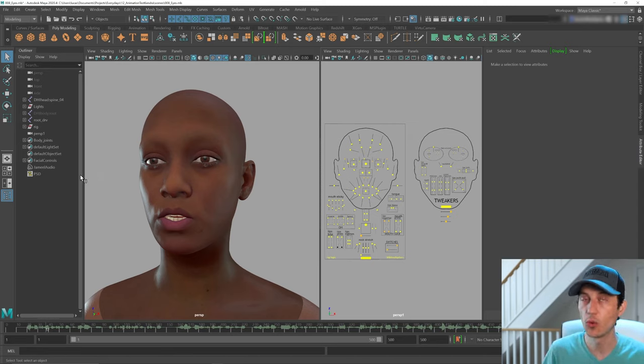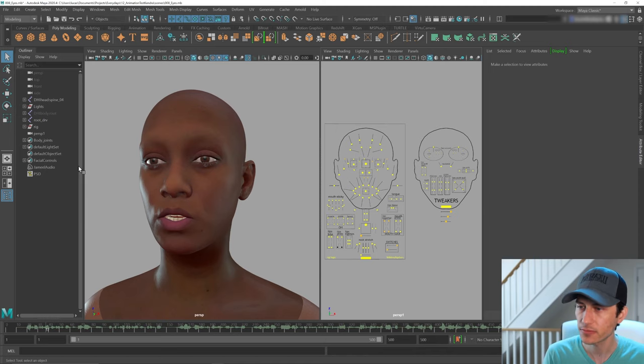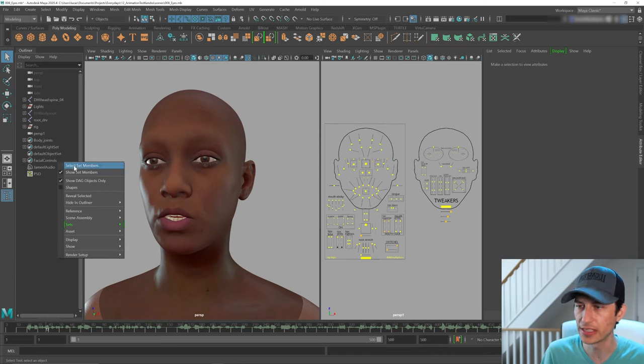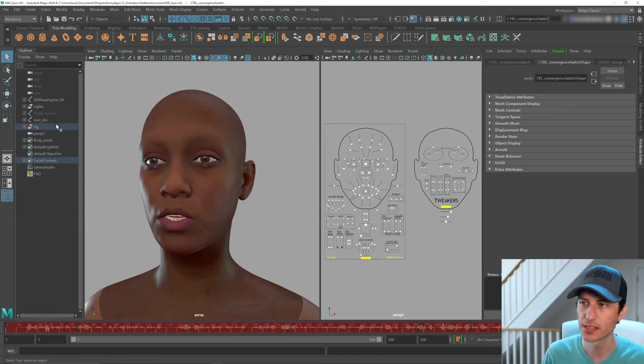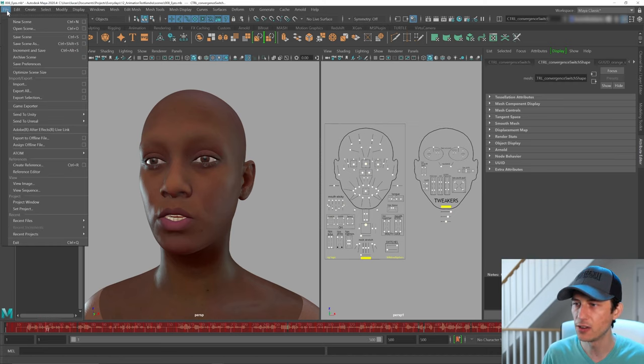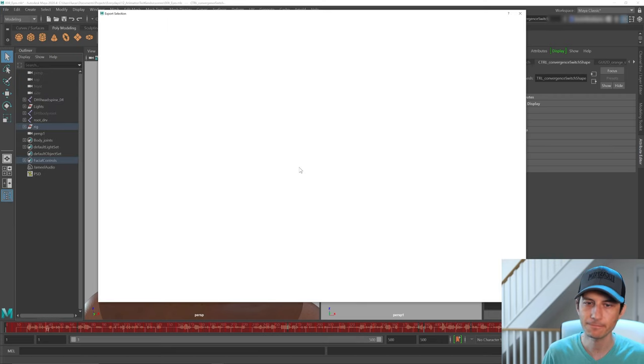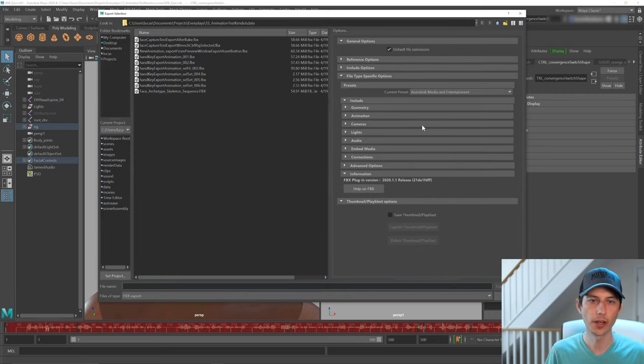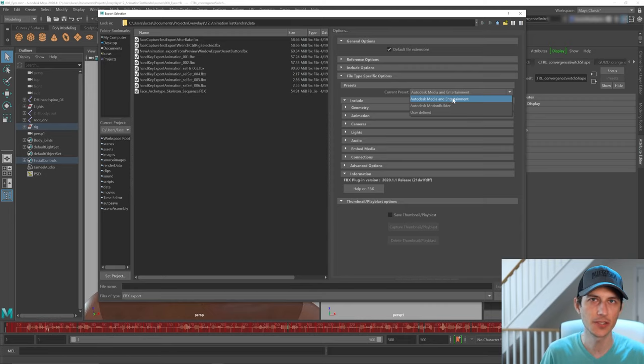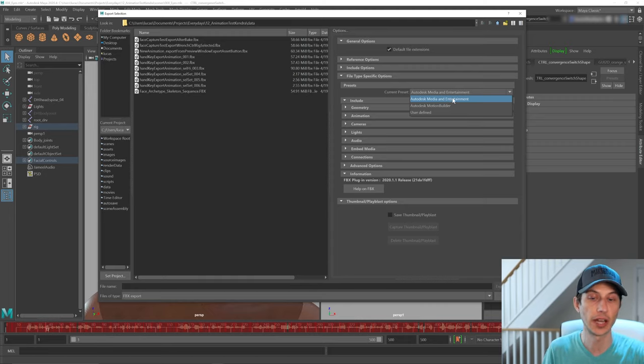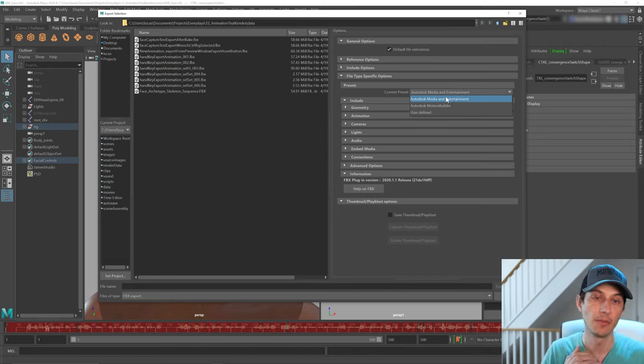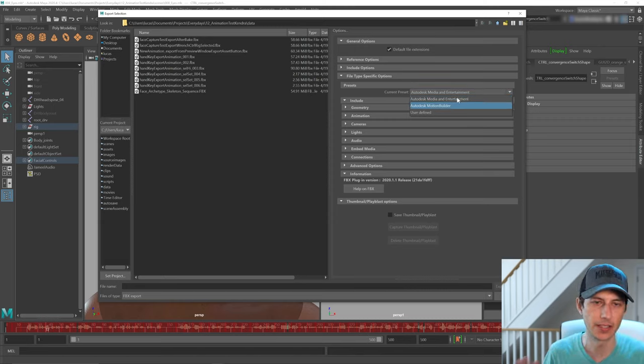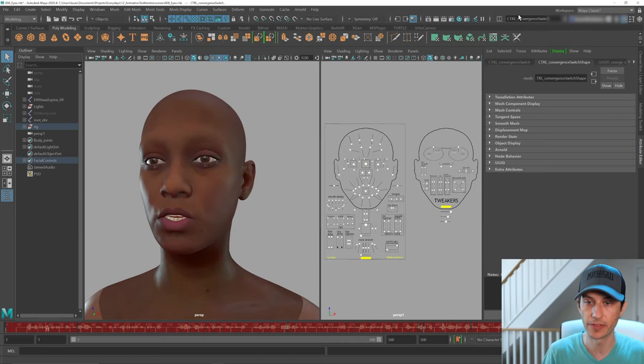All right. So what we now need to do to export this out is go to the face controls, right click and say select set members. And that's what we want to export as an FBX. So if I go to file export selection, I want to make sure that I have the preset Autodesk media and entertainment. I had messed with these settings. I don't even know what I had done before, but it wasn't working until I went back to that preset. So make sure you have that preset.